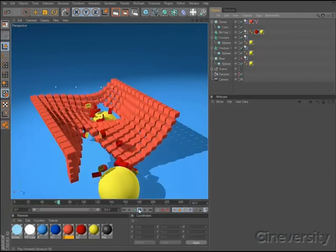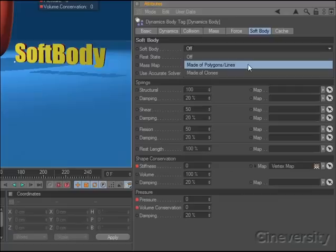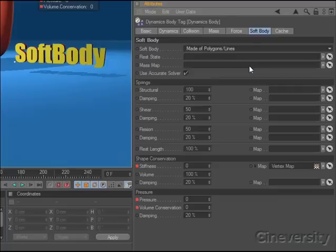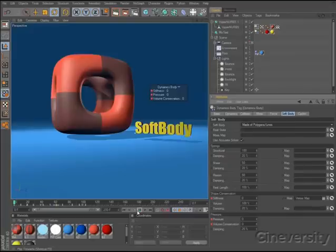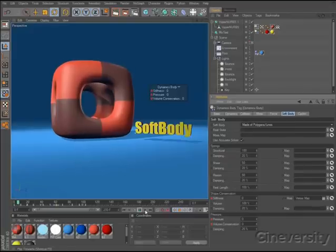Cinema 4D Studio also allows you to do a full soft body simulation with any mesh. You can define the rest state for the mesh and use vertex maps to control each of the soft body parameters.